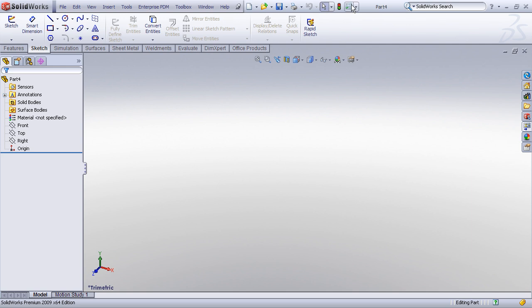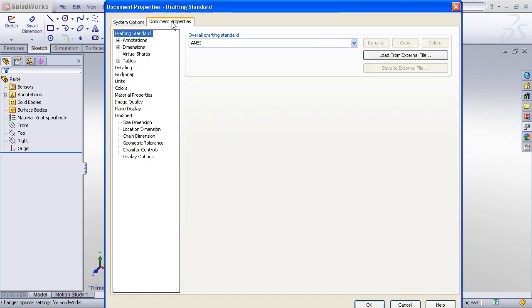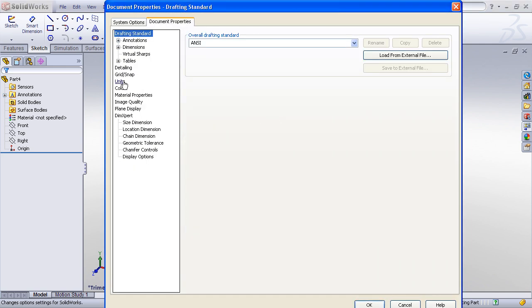As well as all of the document specific settings, such as my units, my font, my number of decimal places, and so on.